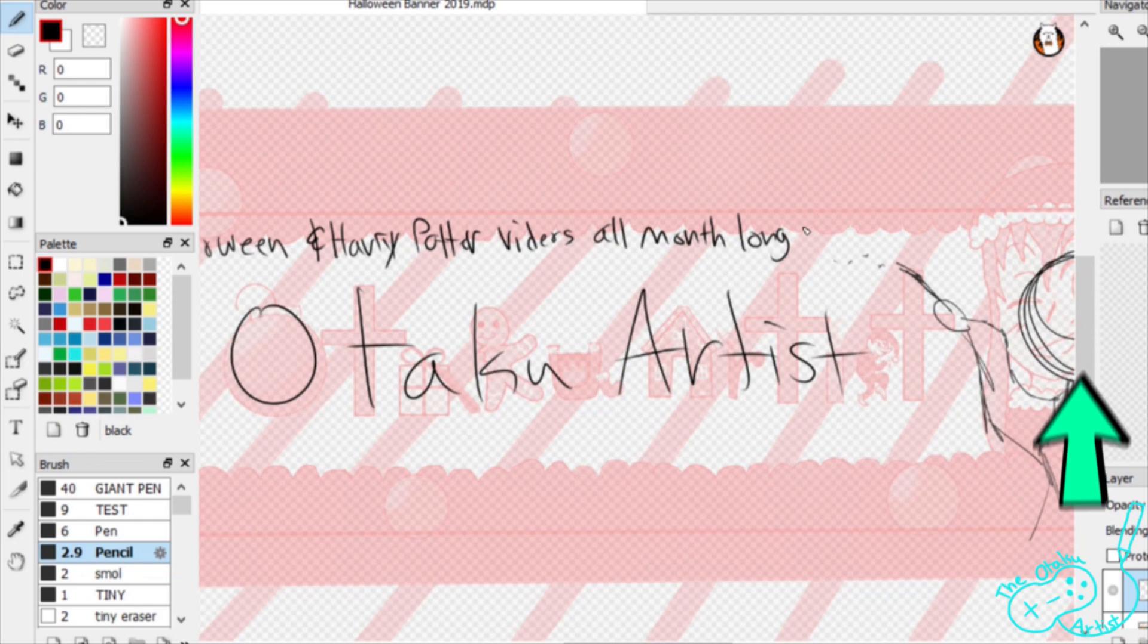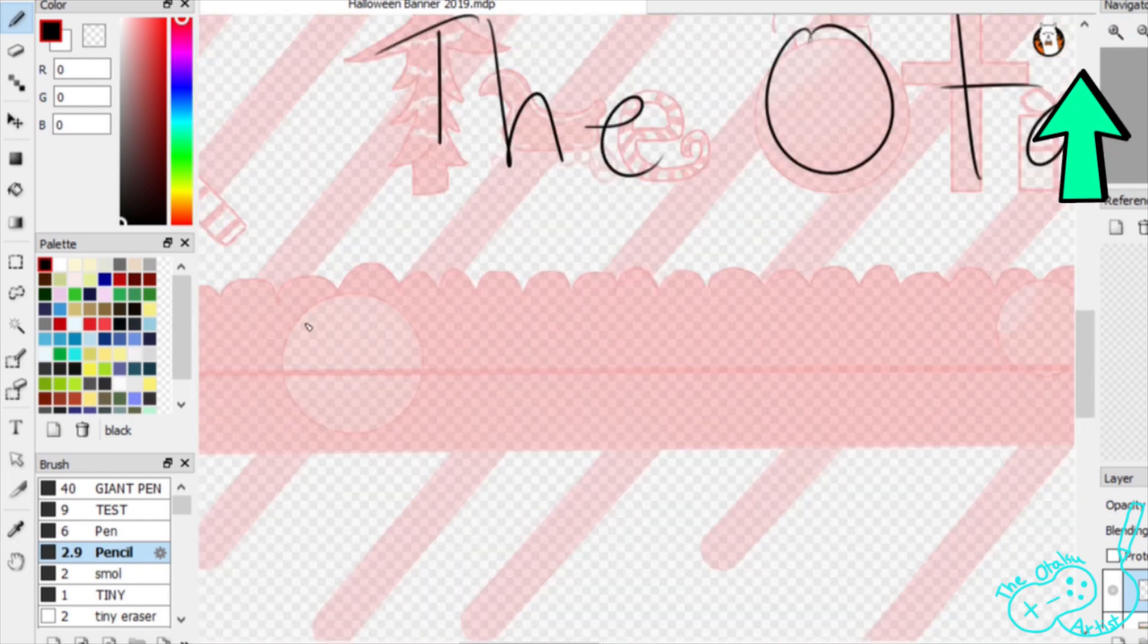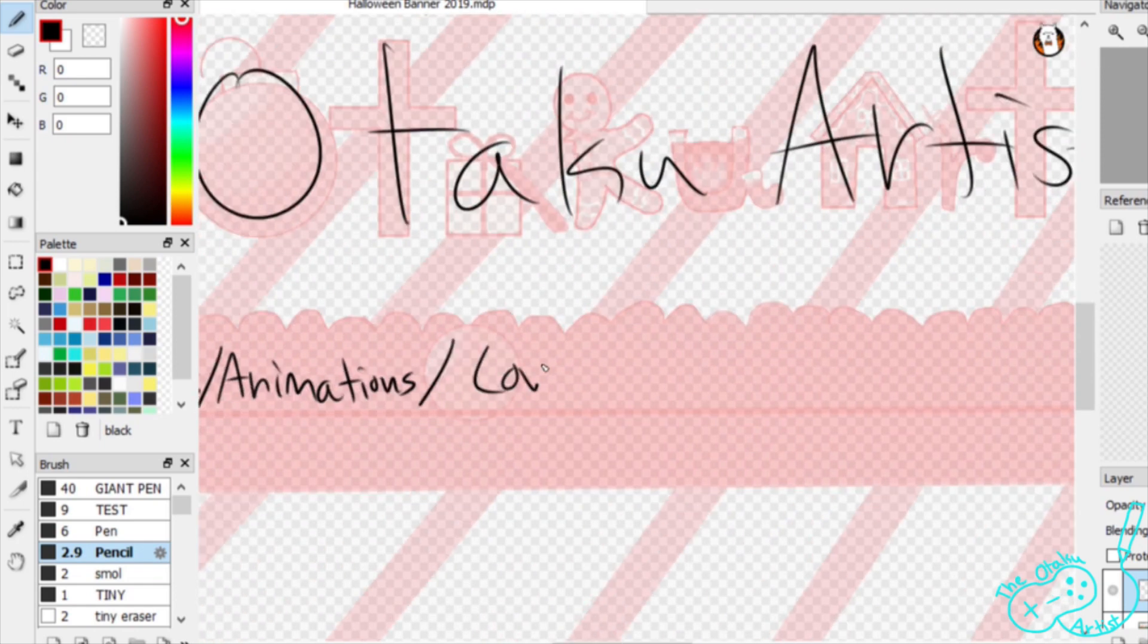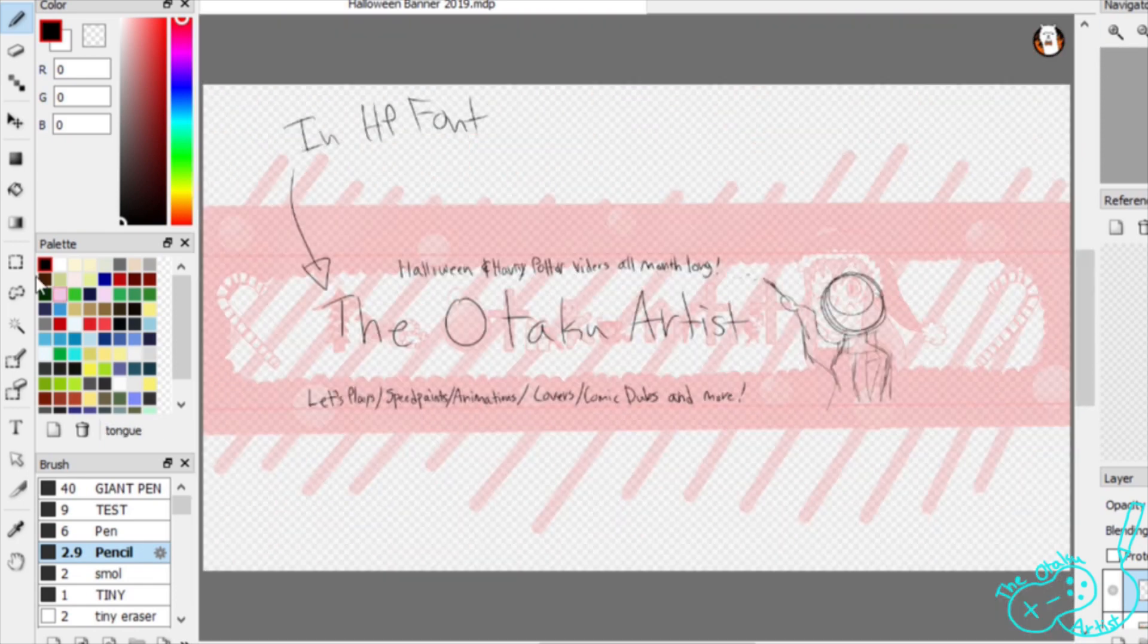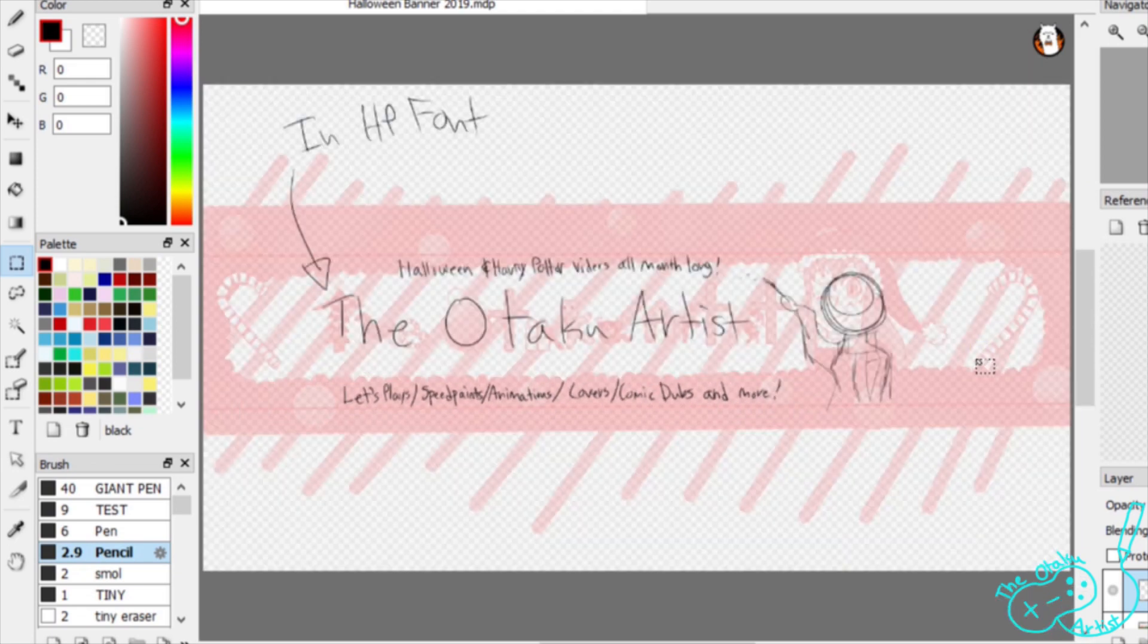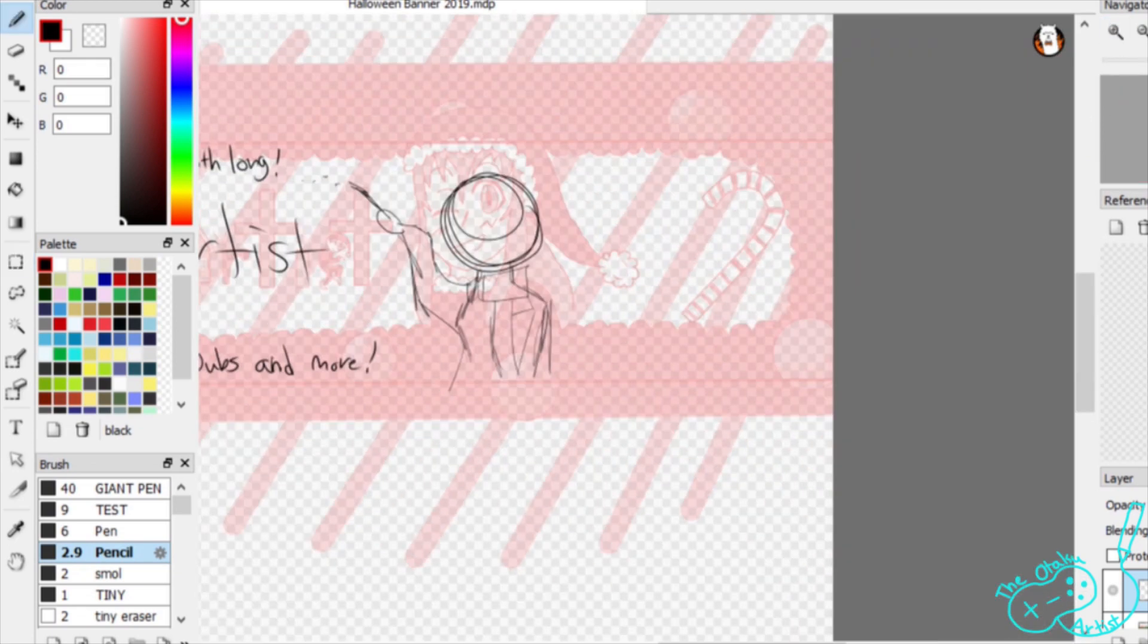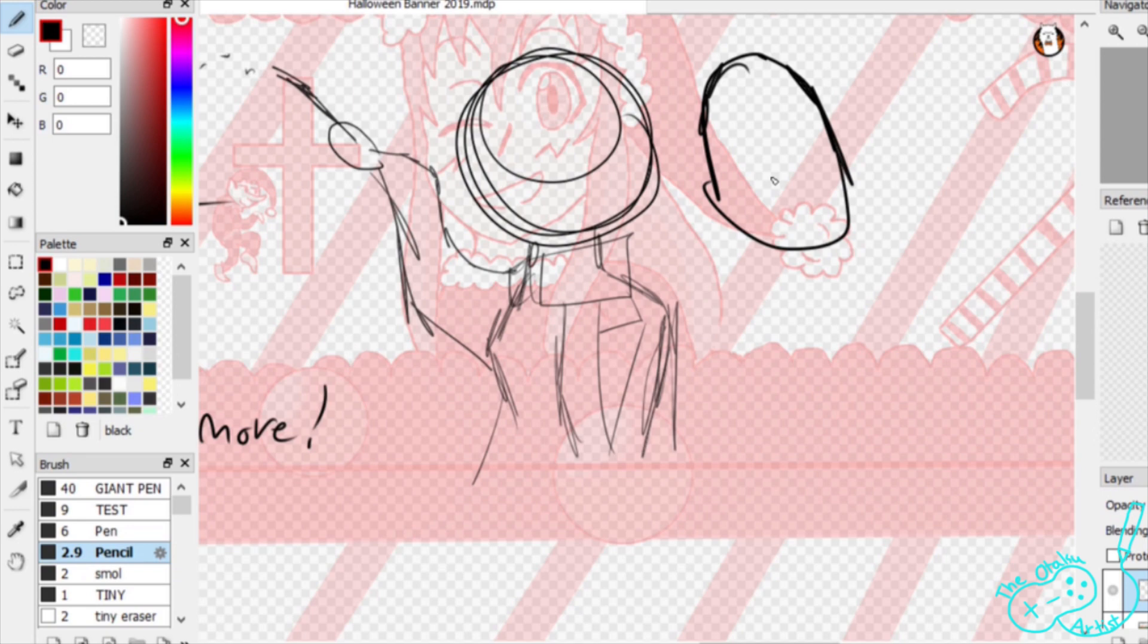It's in the eye icon in the top right corner, and it's also gonna be in the end screen, so check it out after this. Anyway, instead of just making a general Halloween banner this year, I went for the theme of Harry Potter!